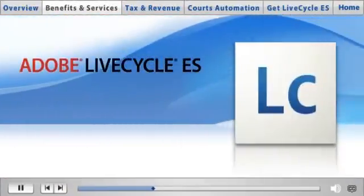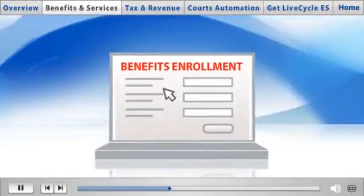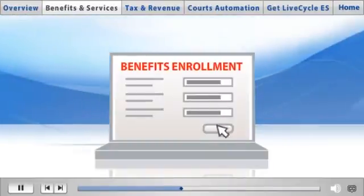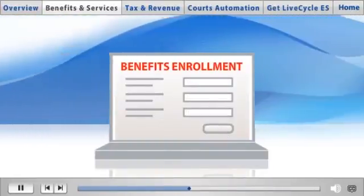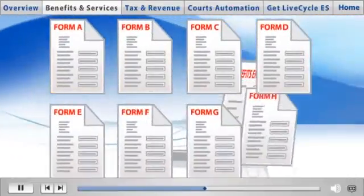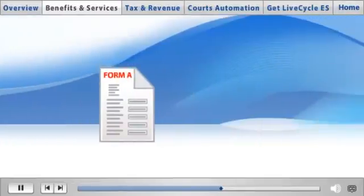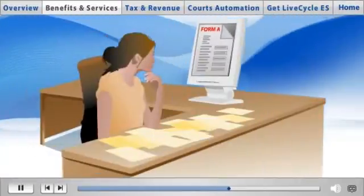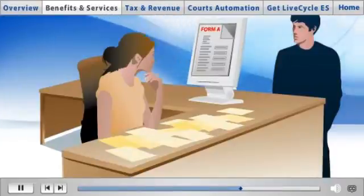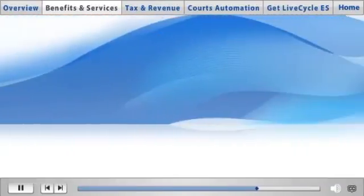Services and benefits delivery is a huge responsibility and the rules are complex. Adobe LiveCycle ES lets agencies create a single, simple entry point for citizens to apply for multiple programs based on their eligibility. The applicant is offered the correct forms and assistance to complete them. From this one application, information is automatically routed to the proper agencies — making the process fast, simple, and secure.